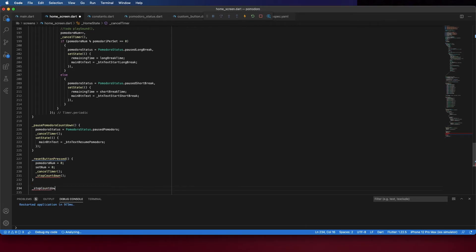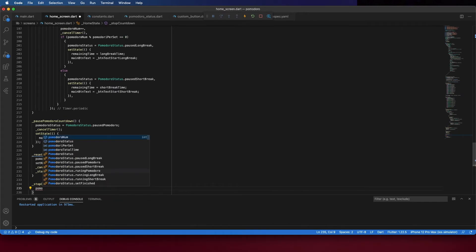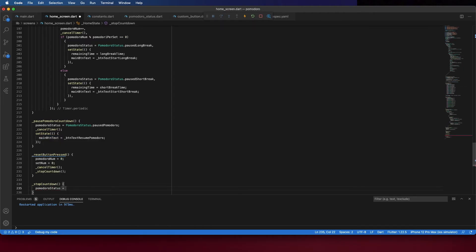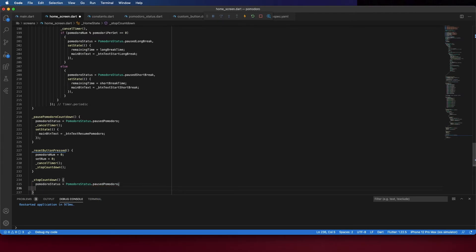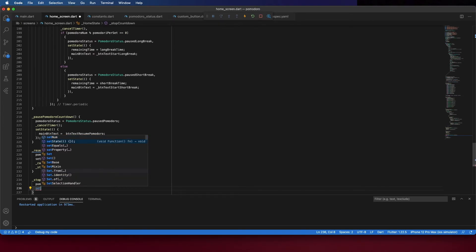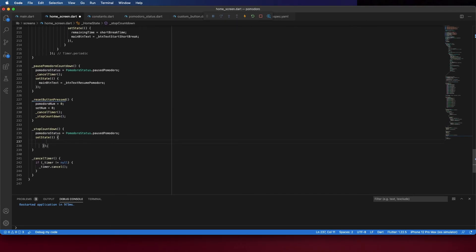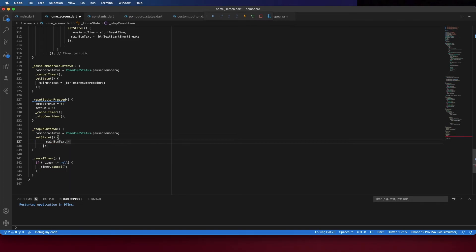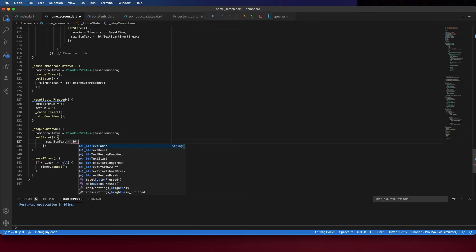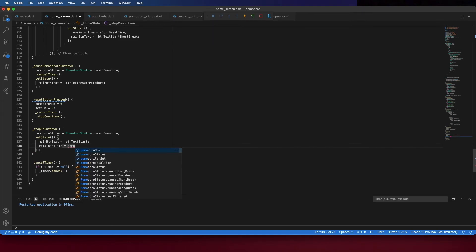This method we are going to create it now. Stop countdown. And here, first, set the Pomodoro status to Paused Pomodoro. And set the state. Change the main button text to button text start. And set the remaining time as Pomodoro total time.